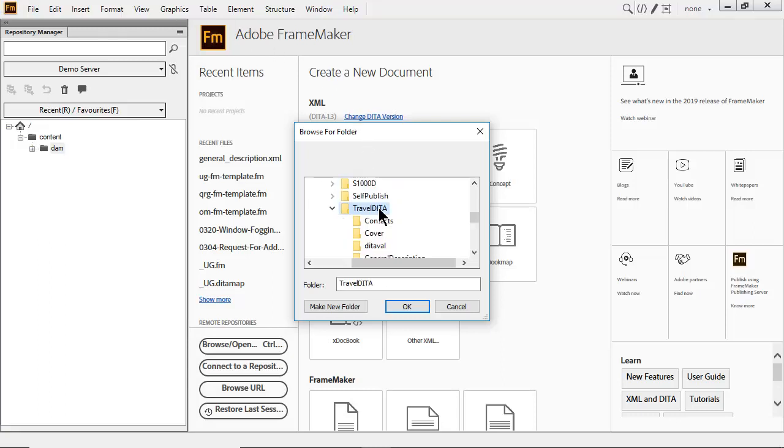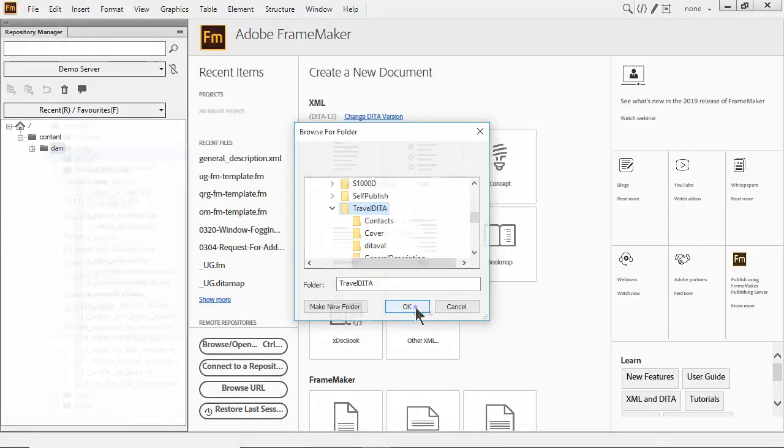The Travel DITA folder contains a little bit of everything you need to get started. It has DITAVAL files, topics, tasks, concepts, references, images, and even representative examples of output.